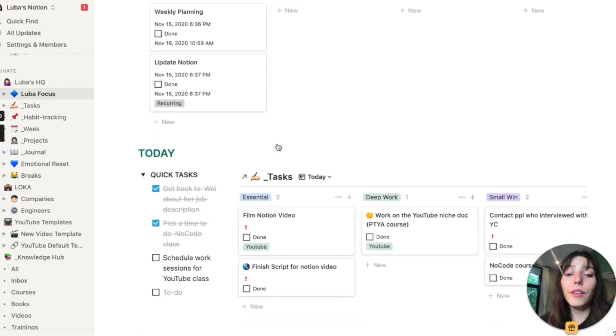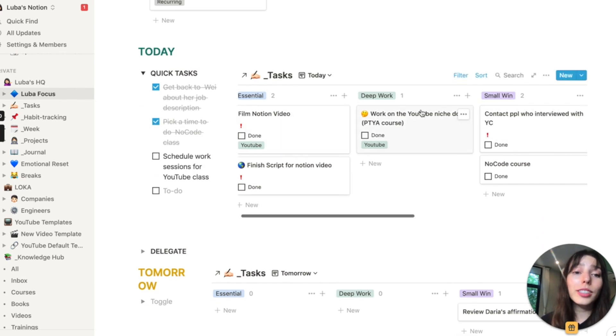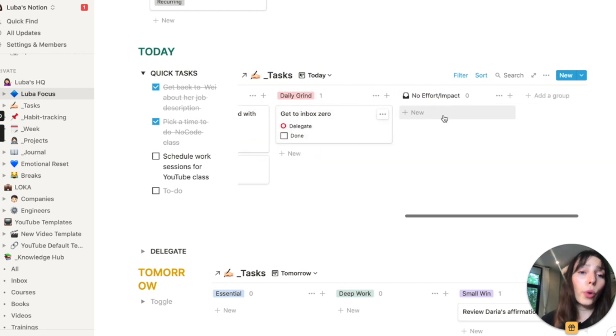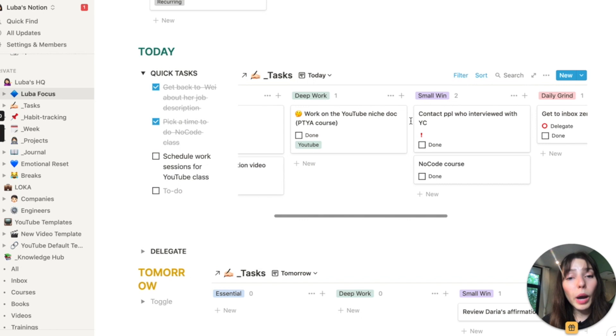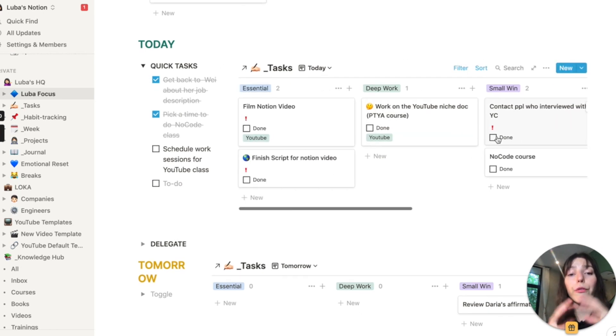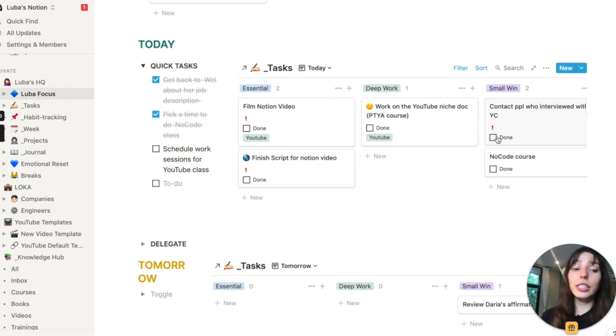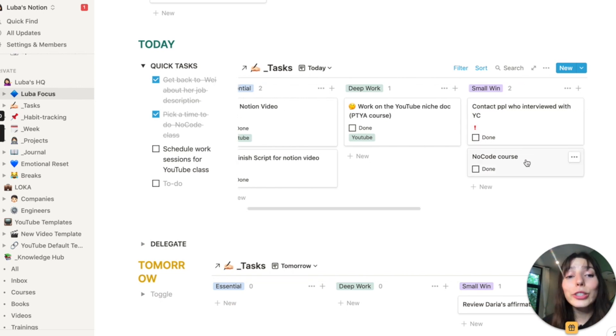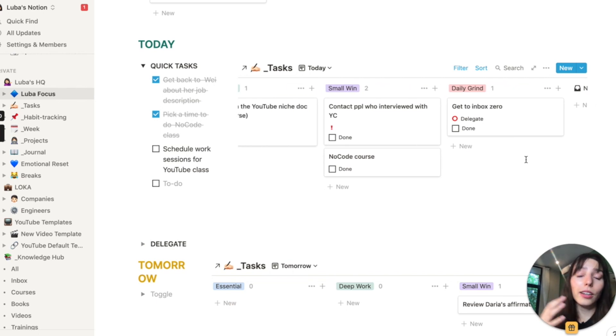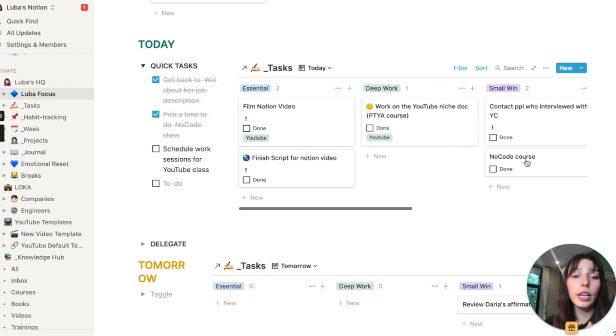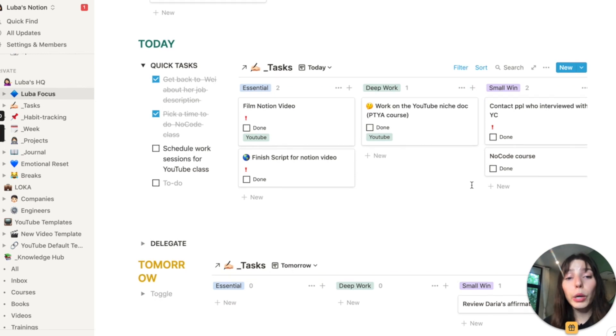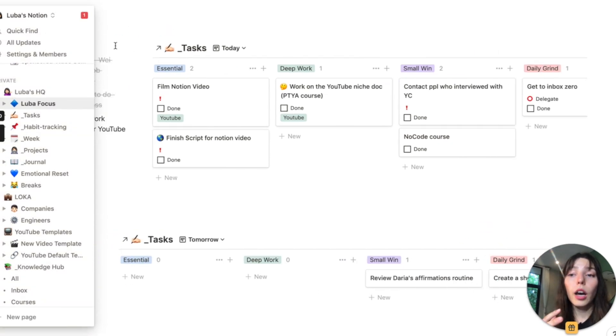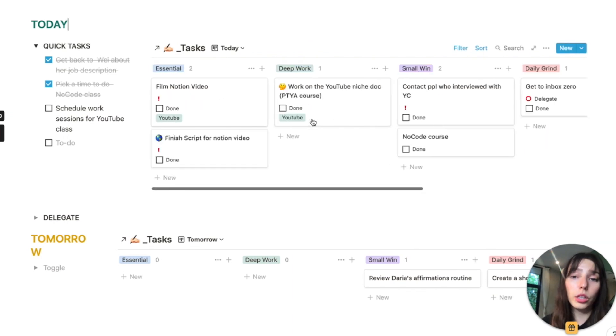I particularly love it because of these statuses. So here, all my tasks are separated by essential deep work, small win, win, daily grind, and no effort impact. And what I find most powerful about this separation is that it visually shows you, is whatever you're picking up right now, the most impactful and essential thing that you can be doing with your day. It's very easy to get caught up in busy work. You're always busy. You're always doing something, but is it really moving the needle? The answer is probably not. This board, this setup is ultimately trying to help you figure out what are the tasks that could actually move the needle. Are you focusing on the right thing? And that's what I particularly love about the system, because it gives you these visual clues and visual cues to figure out if you're working on the right stuff.